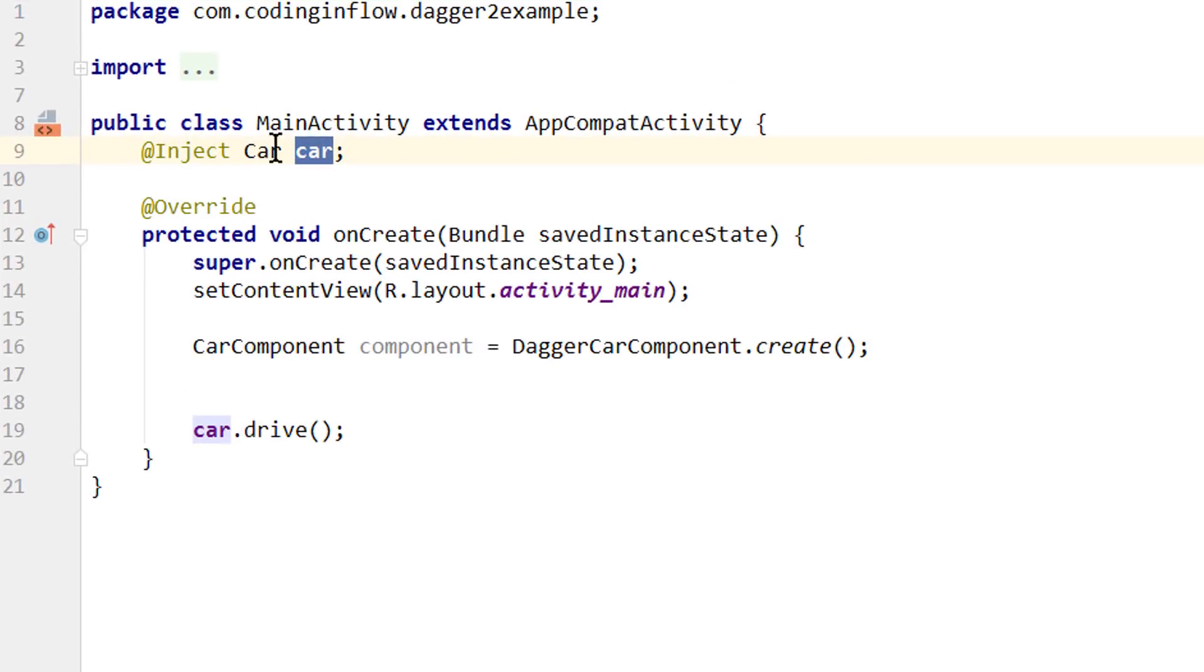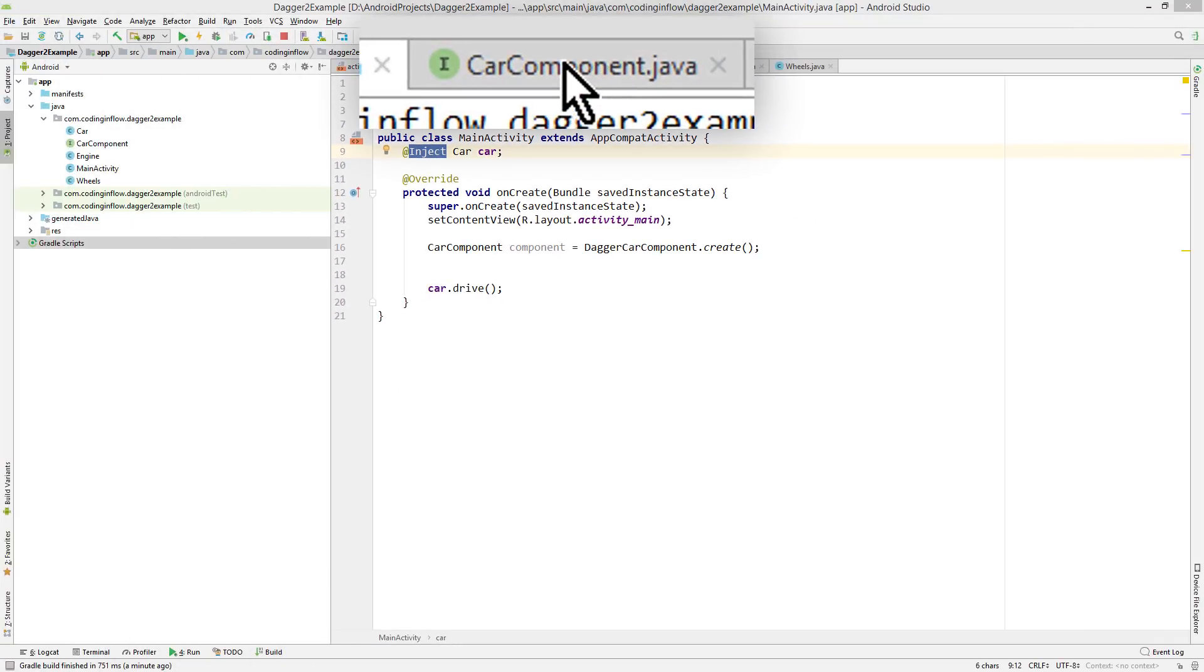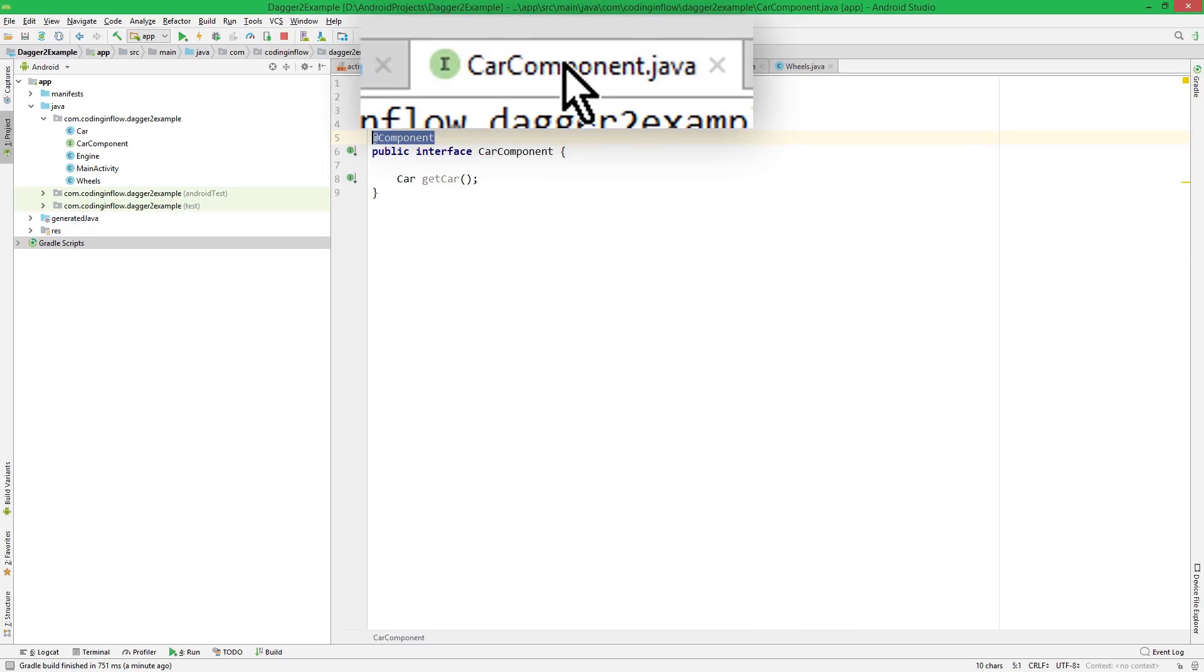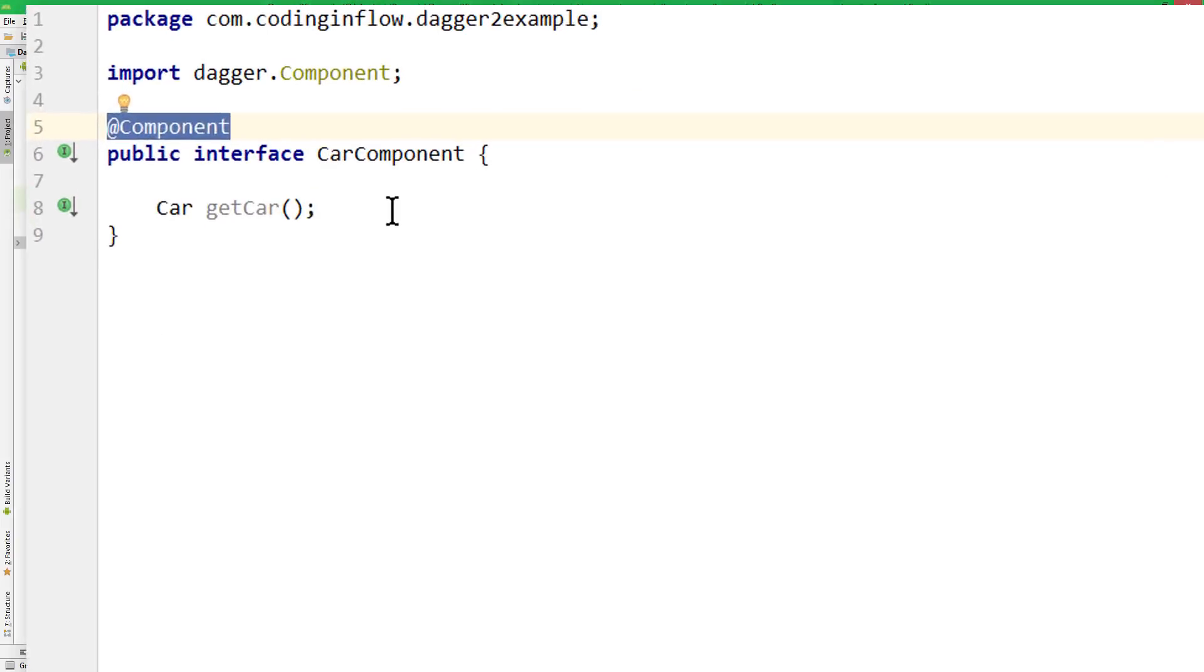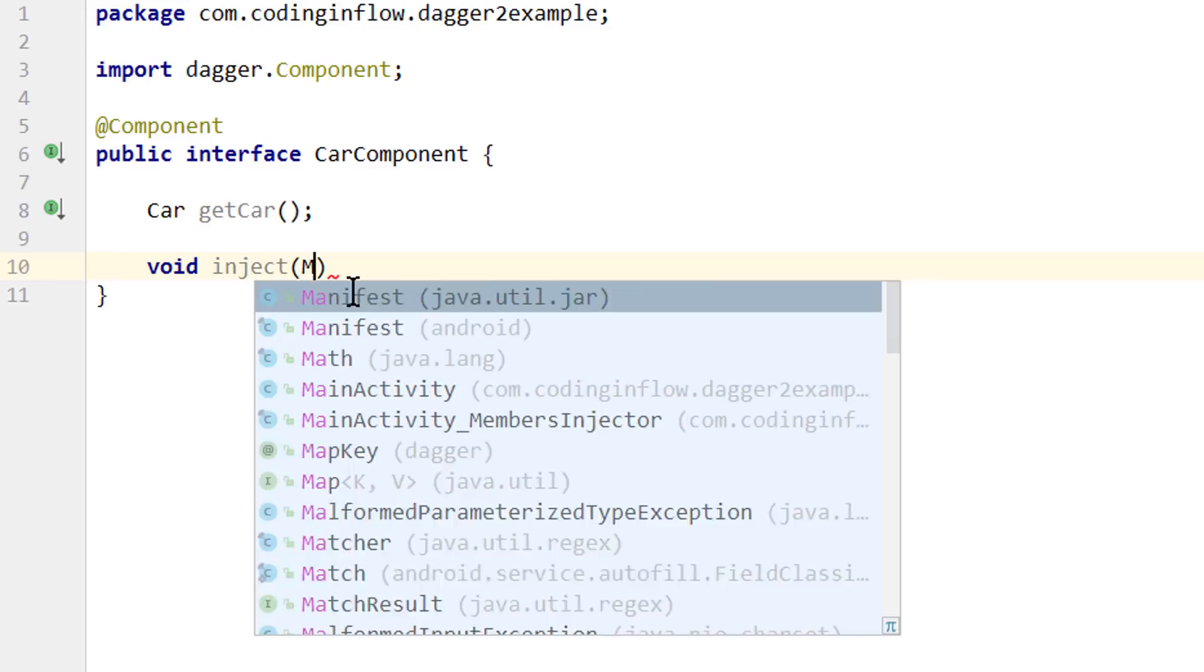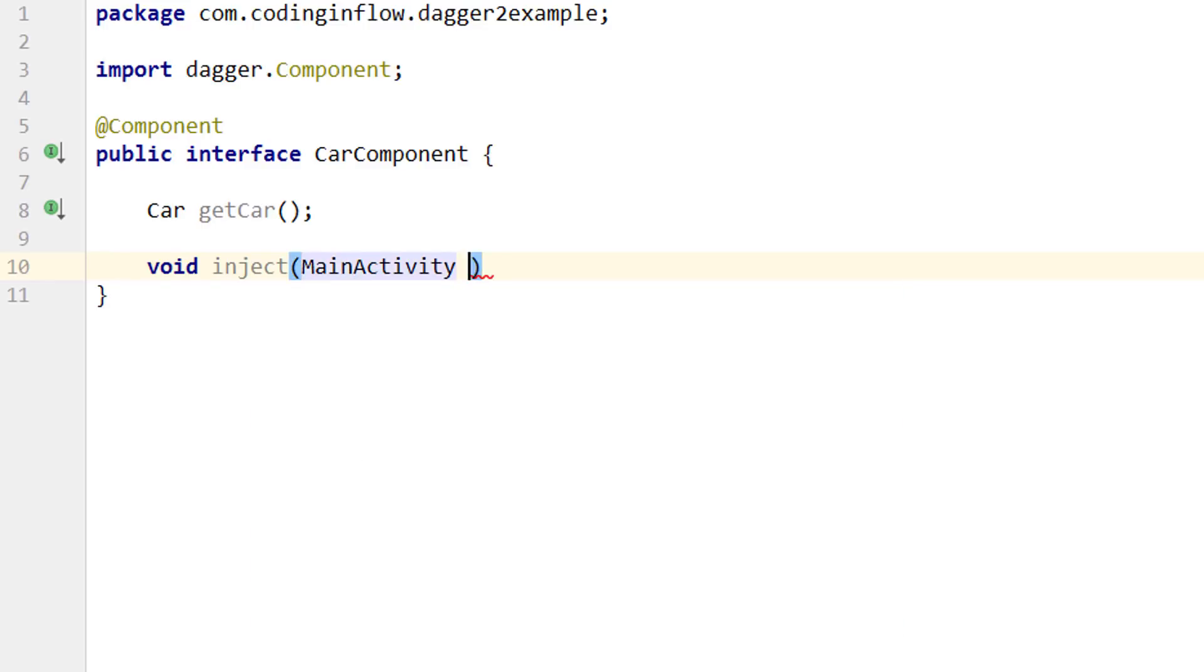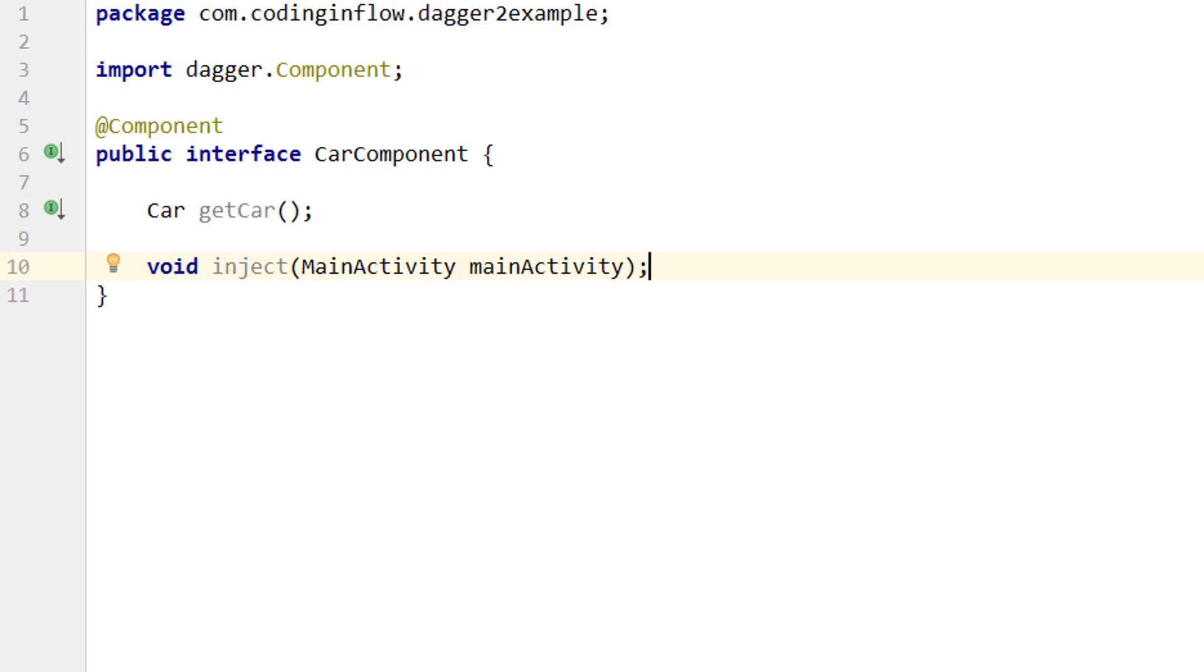Because this variable is not injected automatically, even though we annotated it with @Inject. This is not enough. We have to do one more step. For this we have to go into our carComponent interface again. And add another method. We could delete getCar, because we don't need it right now. But I will leave it in, if you want to take a look at the code later. And now we add another method, with void as the return type. And we call it inject, and pass one argument, a main activity. And we call it main activity. Again no method body, because it's just an interface.